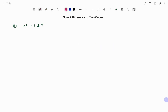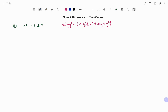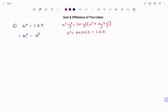In the first example we have k³ − 125. Because there's a minus between the cubes, we use x³ − y³ = (x − y)(x² + xy + y²). Before solving, you must make sure both terms are written as cubes, so we rewrite 125 as 5³. Note that 5³ = 5 × 5 × 5 = 125.